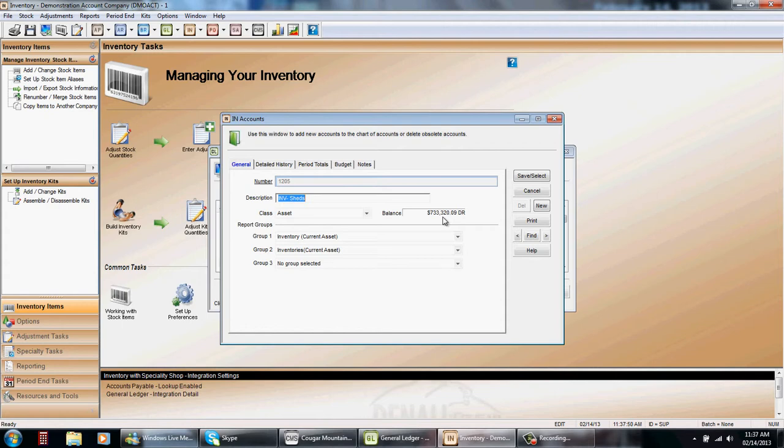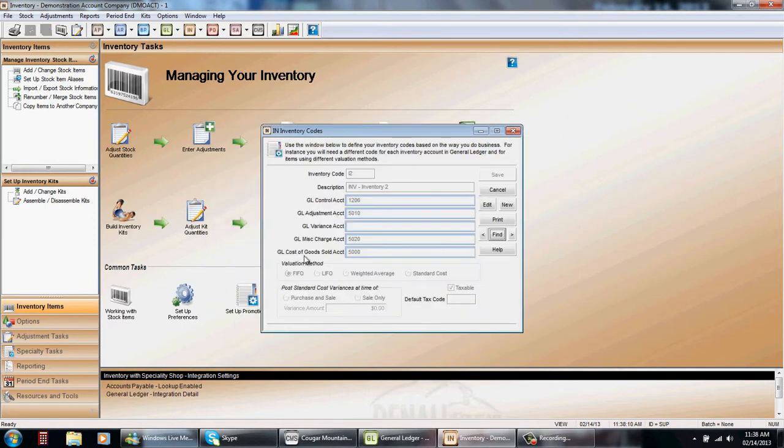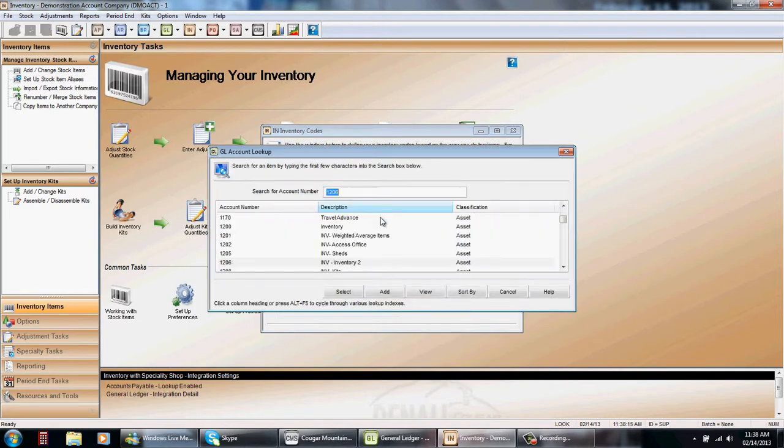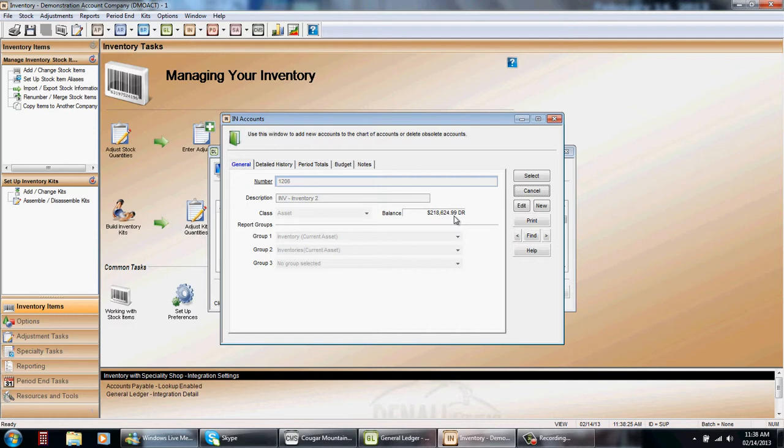Again I can make it if I wanted to a journal entry where I make it exactly to the pennies and use the cost of goods sold as the opposing account. Let's take a look at our last one. This is our inventory two code 1206 and it should be two hundred and eighteen thousand dollars. It's two hundred and eighteen, six twenty four ninety nine. I'm off a penny here. So the degree of how far off you want to be is how many places you take your pricing.